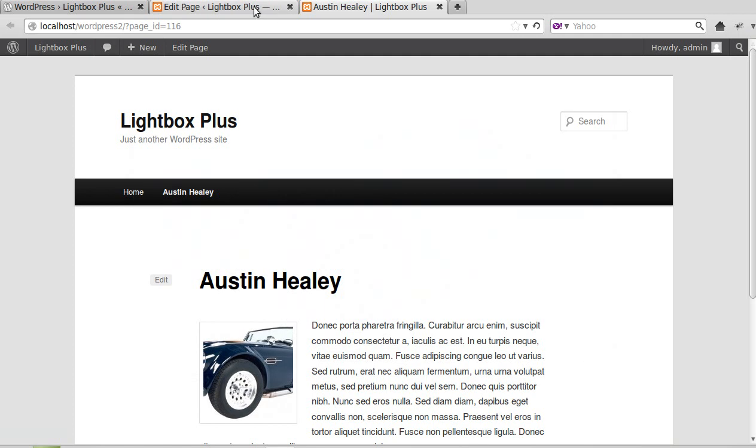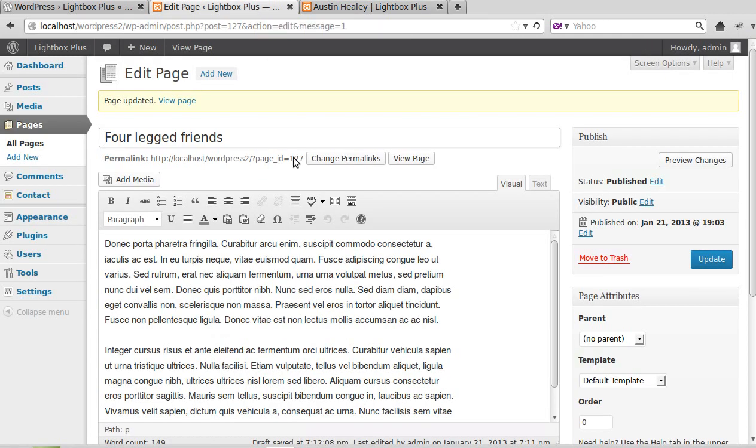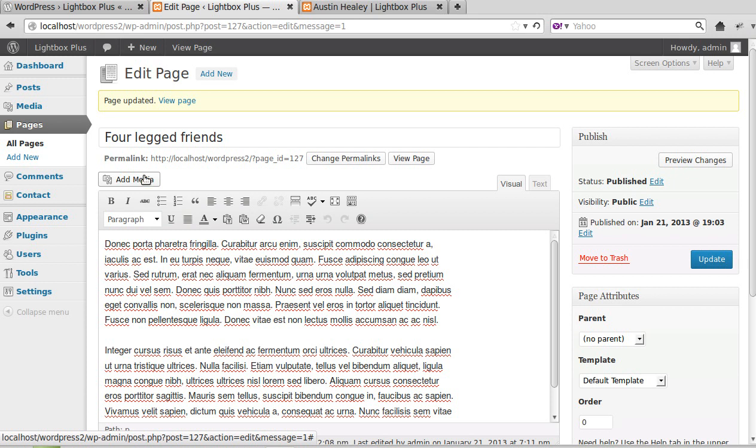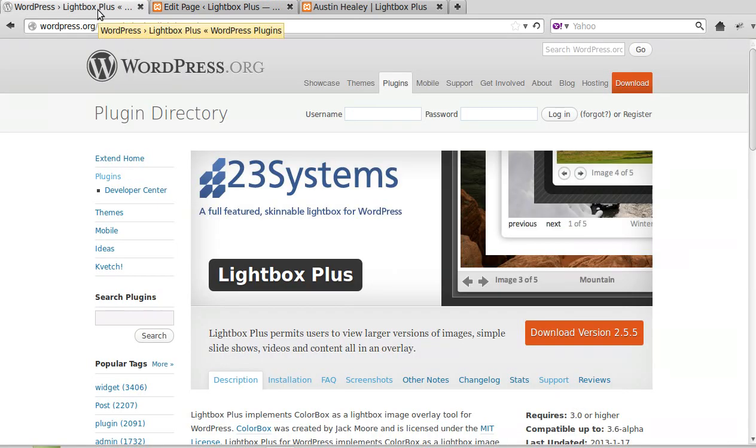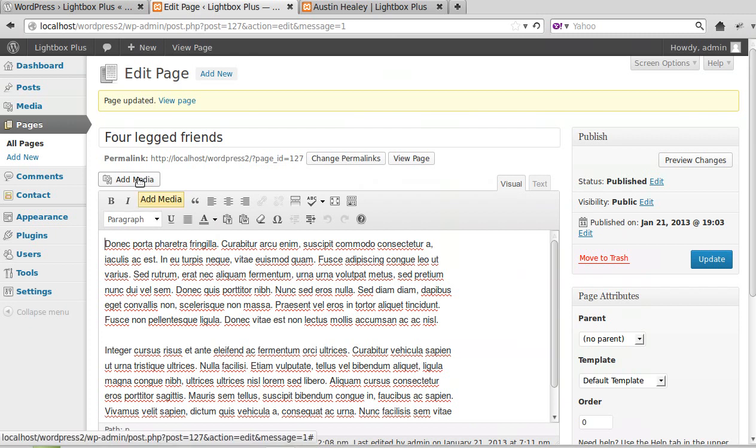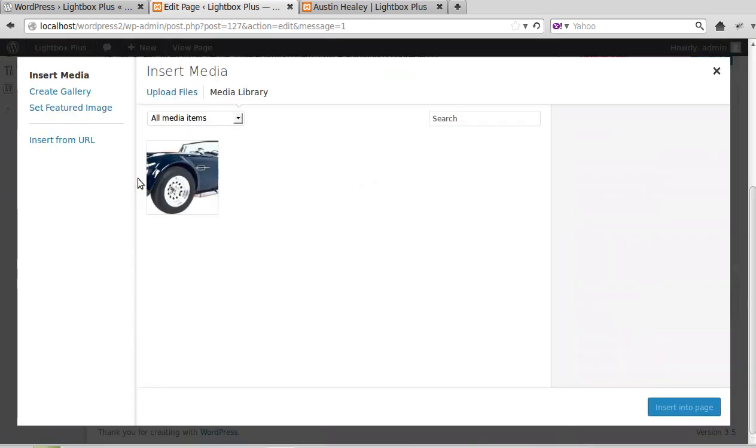But if we want to put a gallery in our page, it won't automatically open in the lightbox. We've installed Lightbox Plus plugin, but it doesn't open gallery images in the lightbox unless you change the settings.